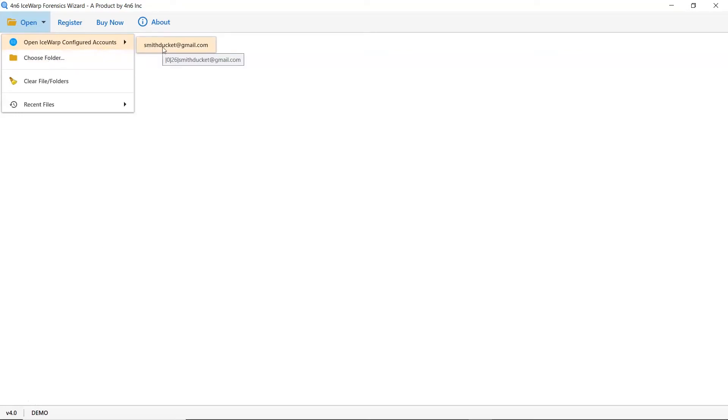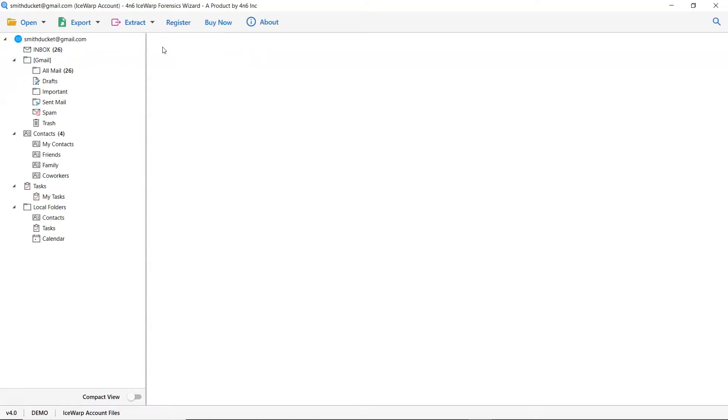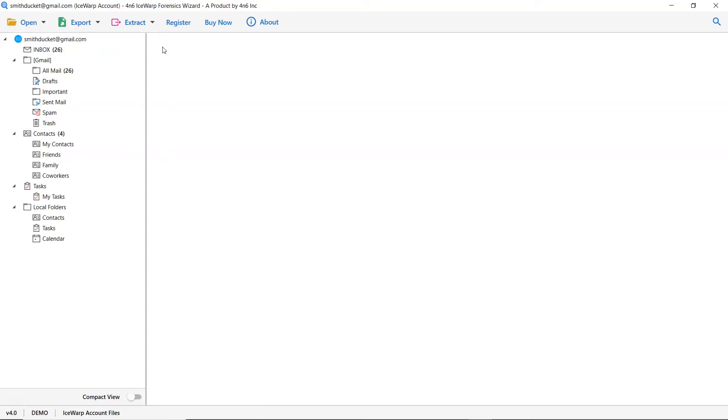Select Open IceWarp configured account. Wait, the software is analyzing the IceWarp folders. The tool lists all the IceWarp mailboxes in the software interface.